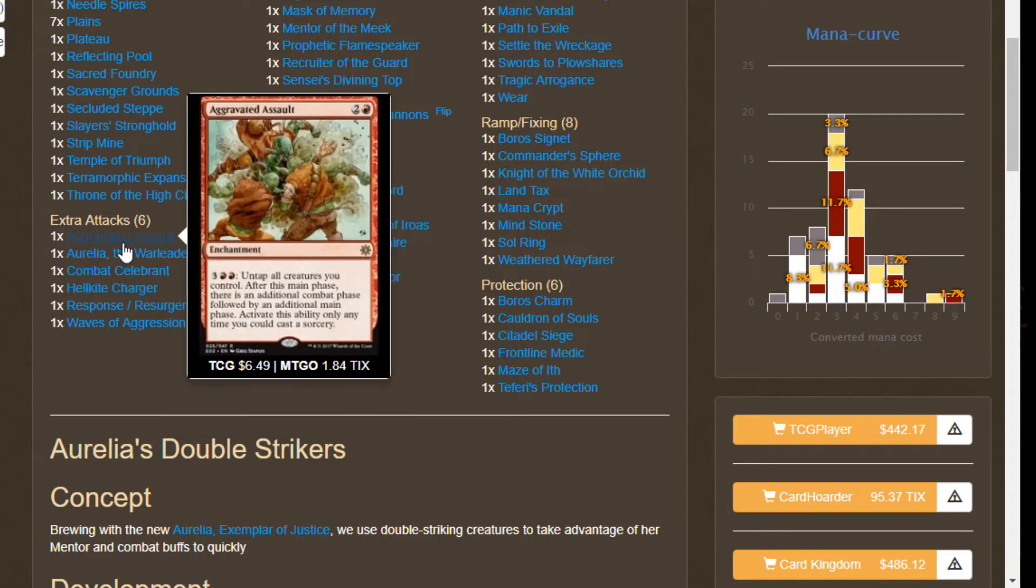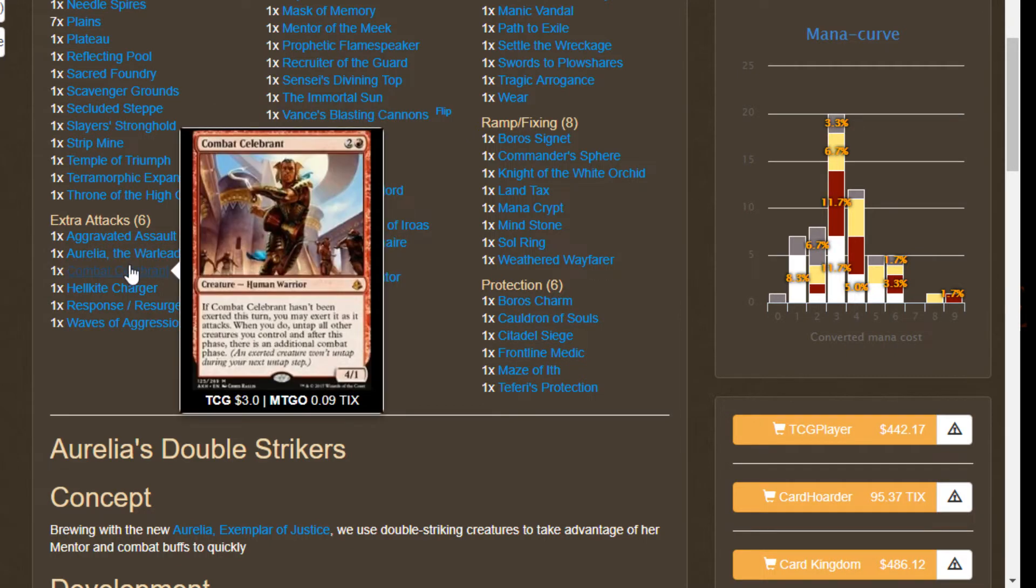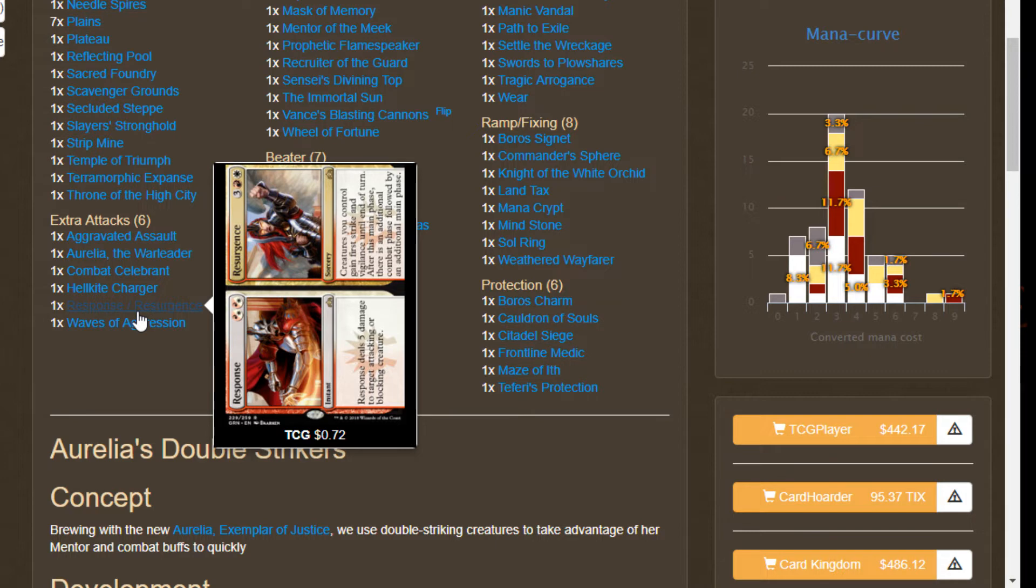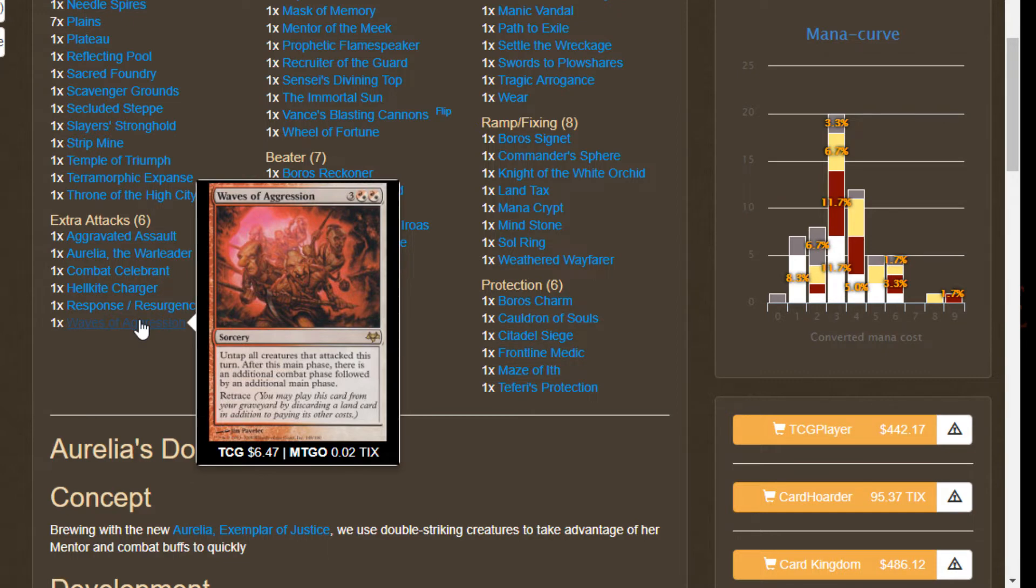We have the OG Aurelia the Warleader, a three-four flying vigilant haste, and whenever it attacks for the first time each turn you get an extra combat. It's crazy that both of them can be in this deck. We've got Combat Celebrant which along with Godo Bandit Warlord can be paired with Helm of the Host to have an infinite number of attack steps. We got Response and Resurgence, one of the new split cards. Response does five damage to an attacking or blocking creature but the other side is another way to get more attacks. We got Waves of Aggression to round out our package. This is a Relentless Assault that has retrace - you just discard a land and have another attack step, another way to just go completely ham in a single turn and obliterate people.